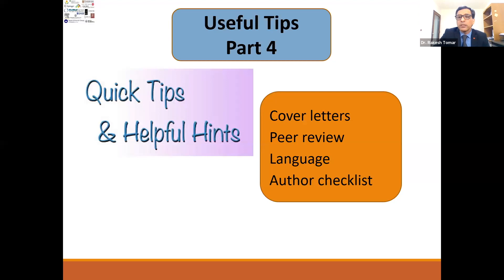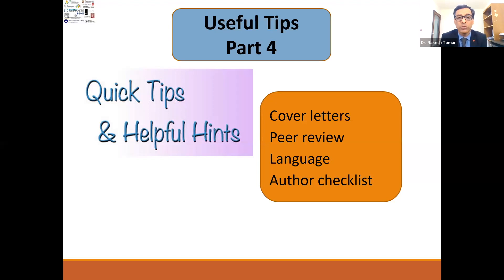The next part is useful tips, and here I'll be giving you quickly some helpful tips for your publication — cover letters, the pre-review process, language, and author checklist.